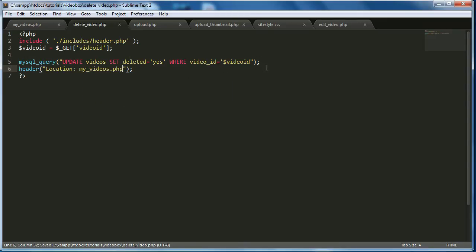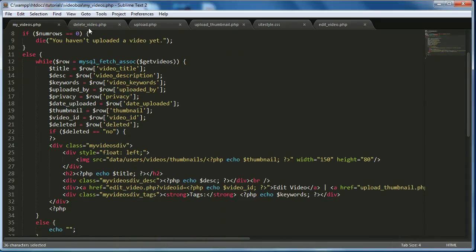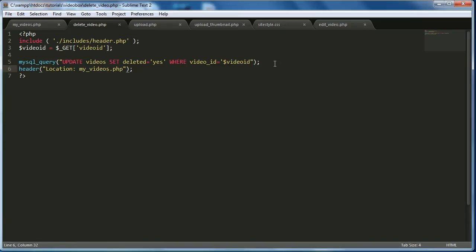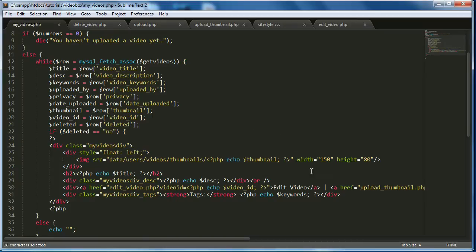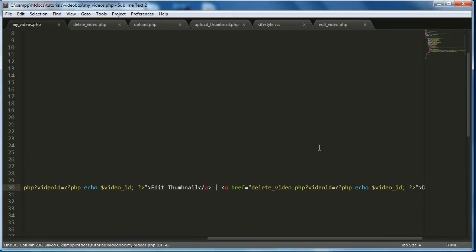When we click 'Delete Video' on the My Videos page, it'll take us to delete_video.php, update the database setting deleted to 'yes', and redirect back to the videos page. We're not actually deleting the video file — we want to archive it. You could add a line of PHP to remove the file if you wanted, but for now I'm keeping the video files.